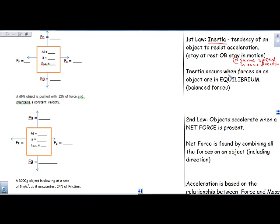Inertia occurs when the forces acting on an object are in equilibrium — when they're balanced. Meaning if I have a force pulling up, it would need something pulling down at exactly the same amount. If I have something going to the left, I would need something pulling to the right at exactly the same amount.